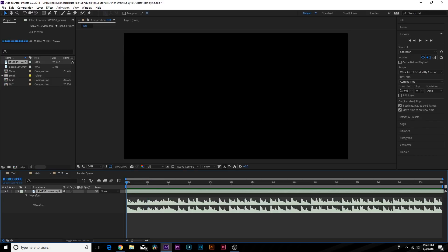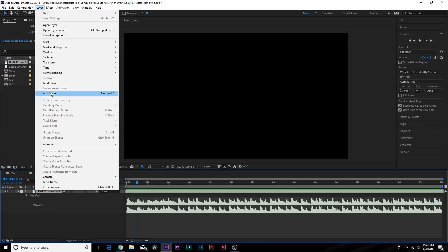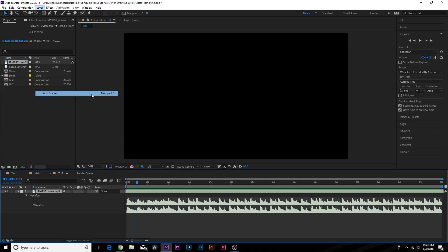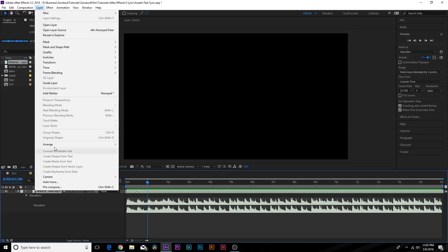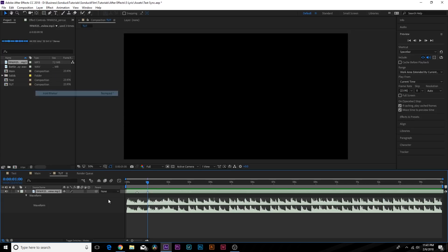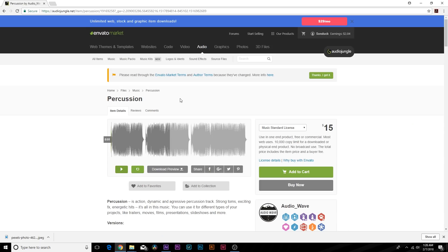Our first beat is right here so I'm going to skip that and go to the second beat, go to Layer and click Add Marker. This allows me to mark out the layer so I know I need to sync the song here, then move over to the next beat and add another marker. You want to go through the entire soundtrack and mark out all your sync points. The soundtrack I'm using is called Percussion from AudioJungle.net — I'll drop a link in the description so you can check it out.